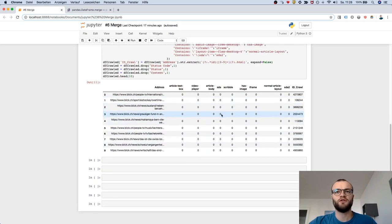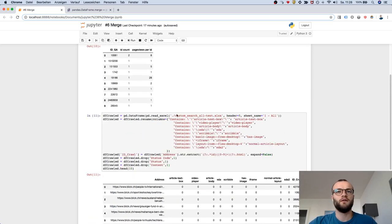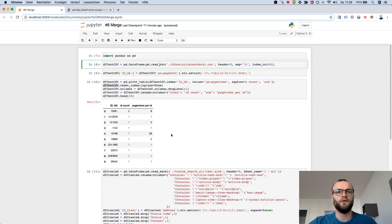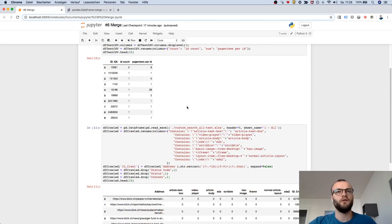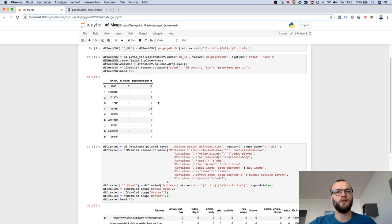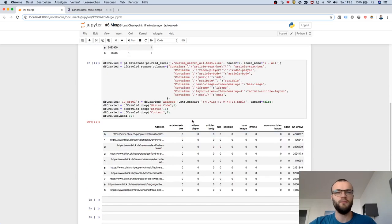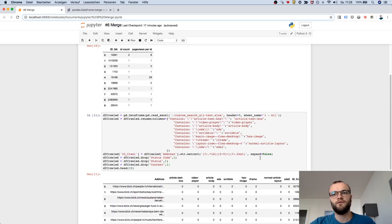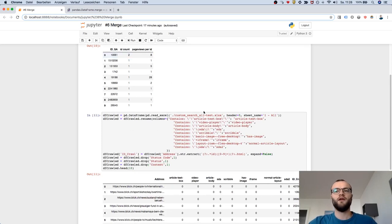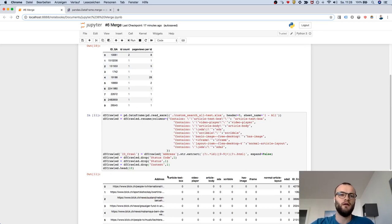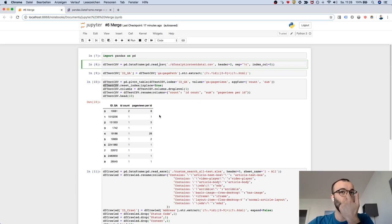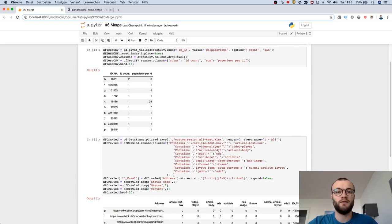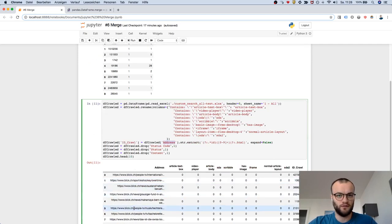This one was a CSV, this one was an Excel. I loaded these and I did some cleanup. Now you have this data frame and this data frame. If you look closely, both data frames have an ID. This ID is based on the article ID which was found once in the page path, and in the other case the ID was found in the address of the crawl.